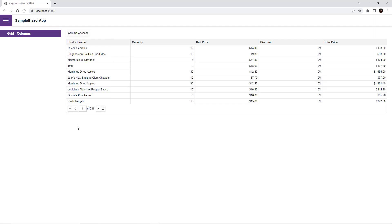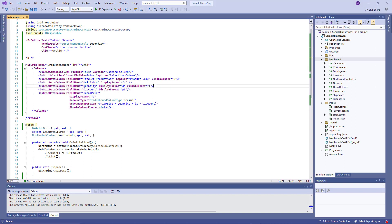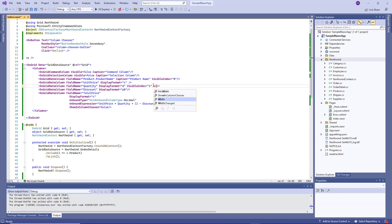Blazor Grid also allows you to specify the column width. Switch back to Visual Studio and specify the width for the quantity column. Let's see the changes.